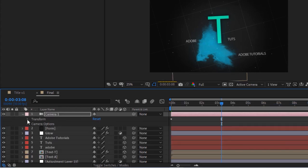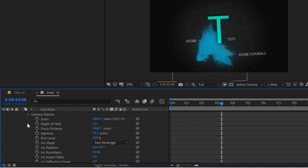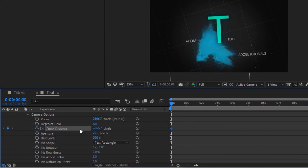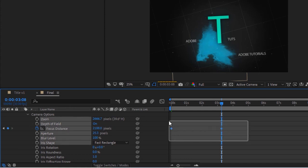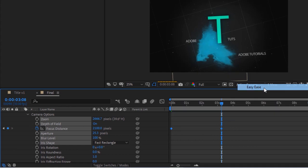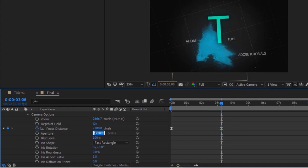Go to Camera Options and move the timeline to 0 frames. Click the stopwatch next to Focus Distance and change its value to 2000 pixels. Move the timeline to 98 frames and change its value to 2100 pixels. Easy Ease both keyframes. Change Aperture to 100 pixels and Blur Level to 300 percent.